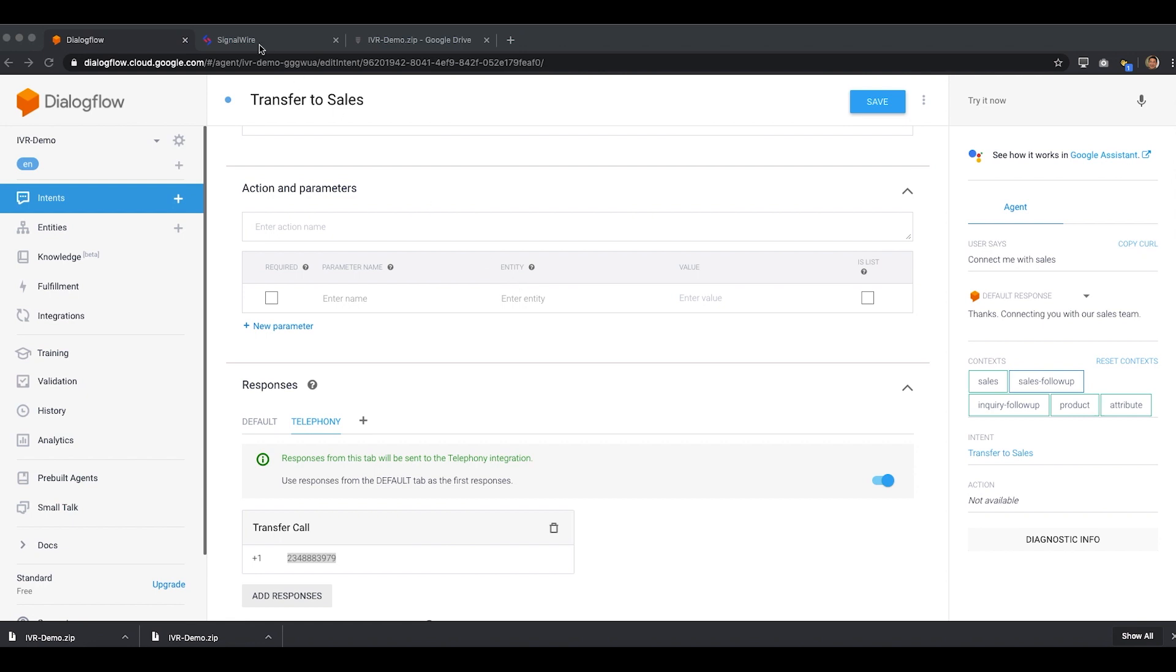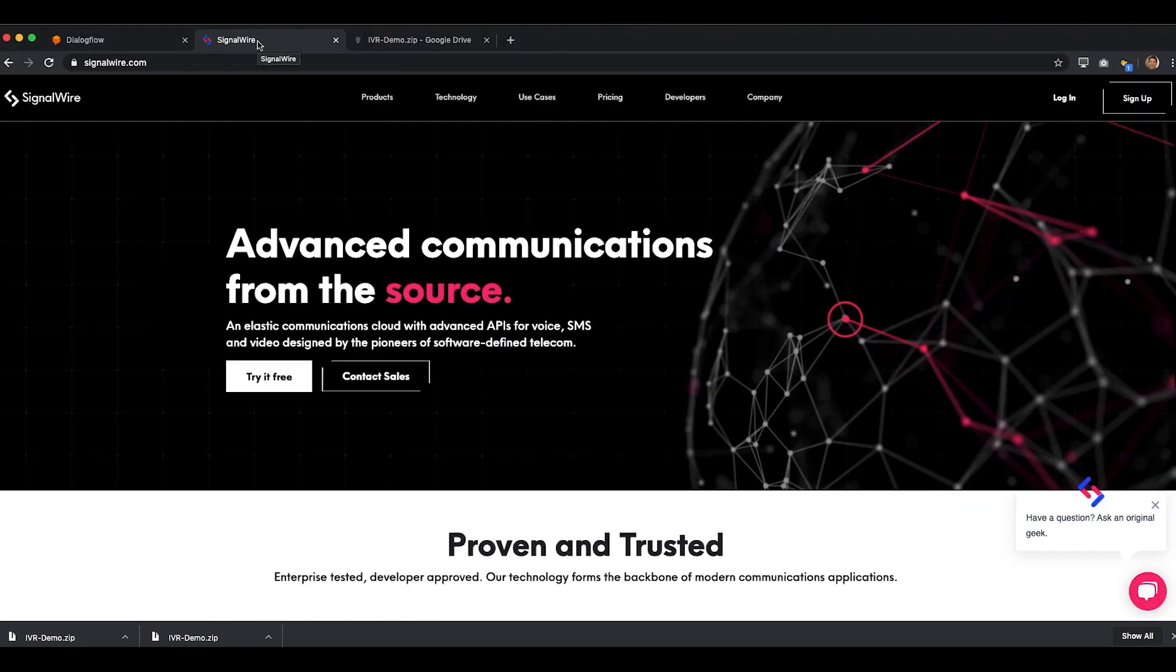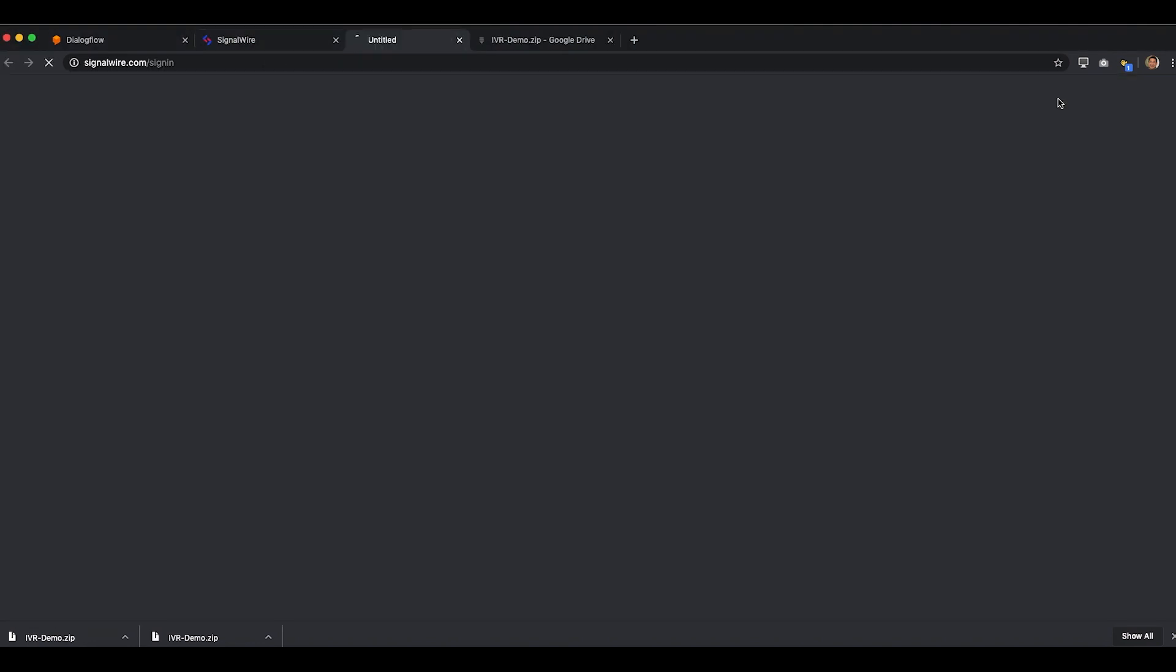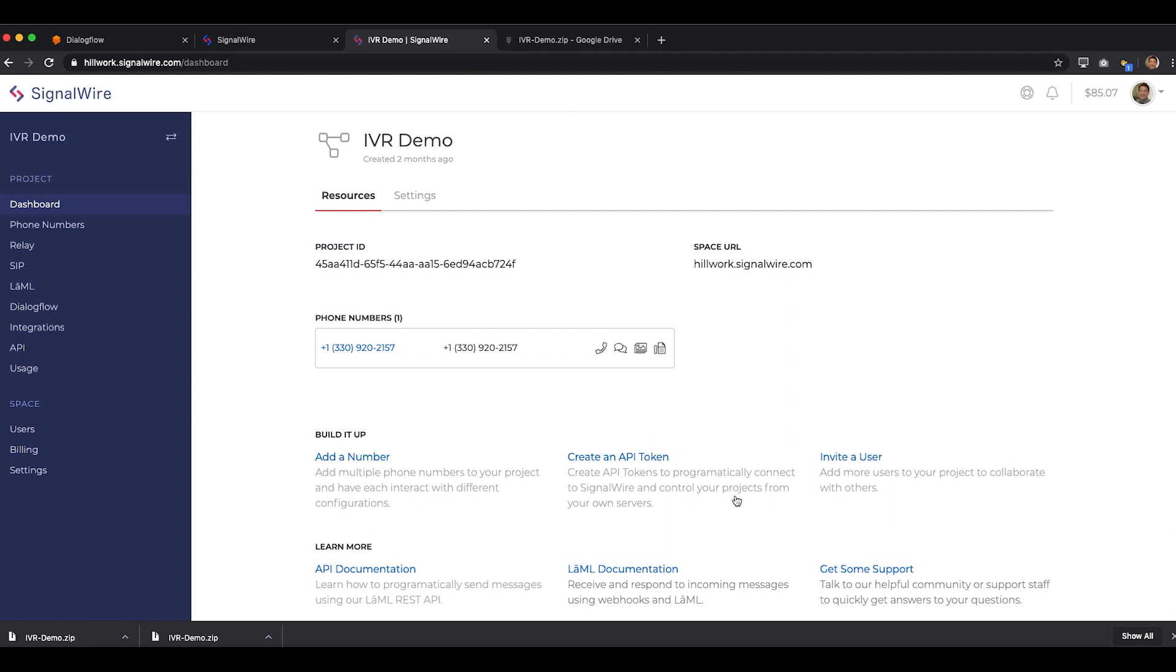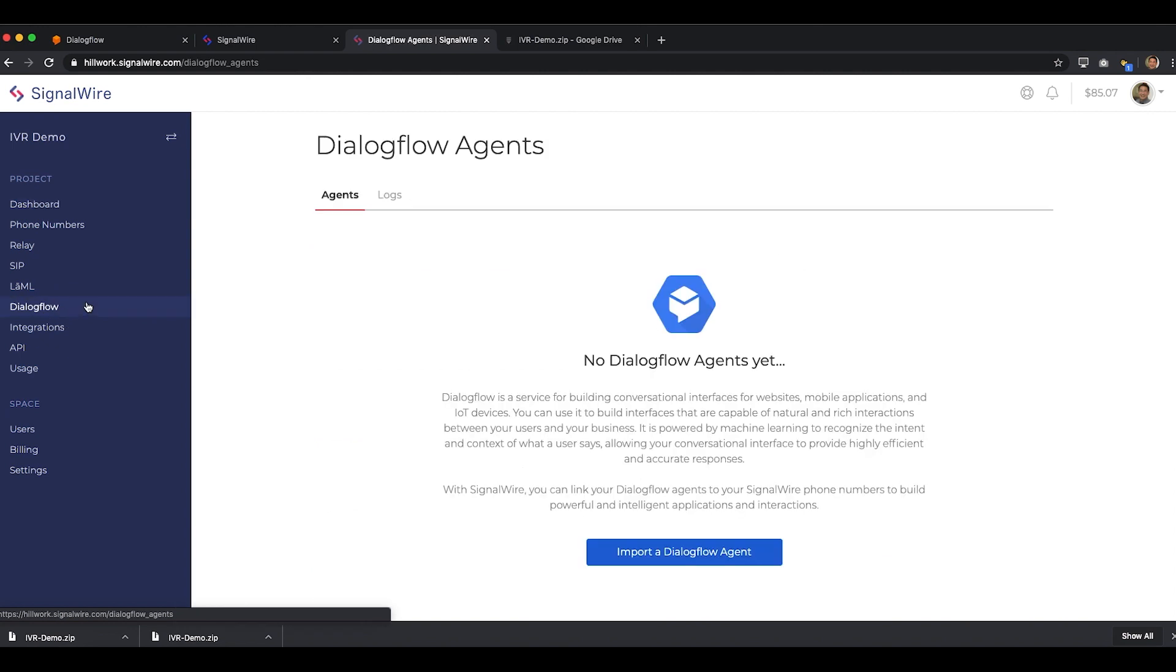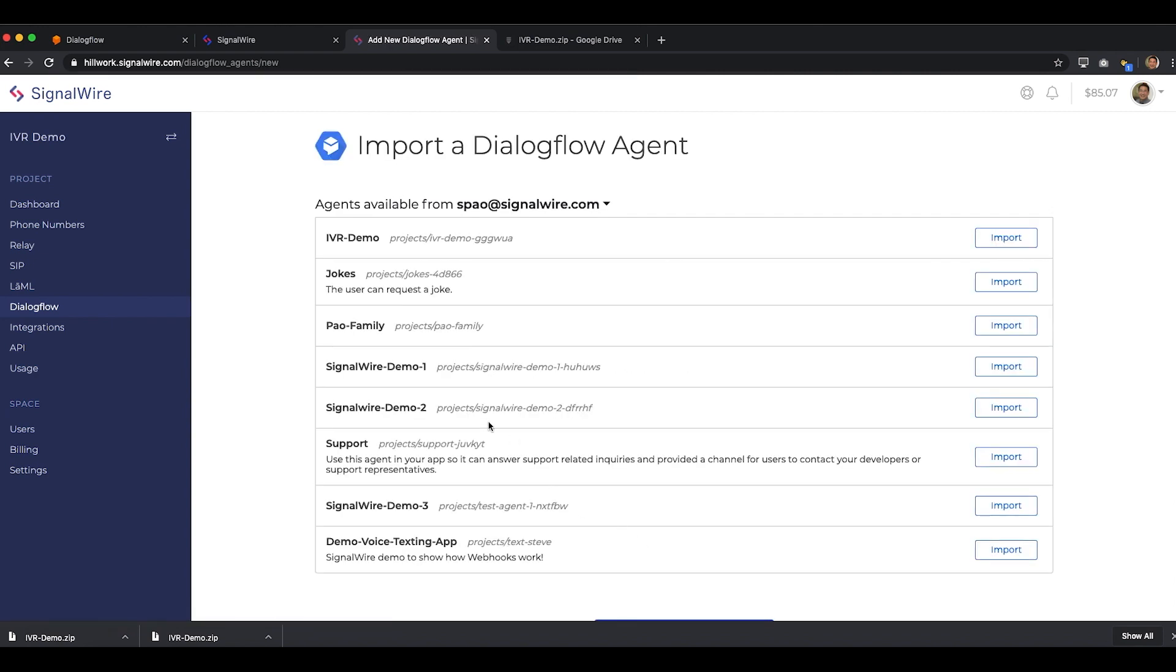Now, let's head over to the SignalWire app to connect this agent. We've already set up a project and purchased a telephone number, so we can go straight to importing the Dialogflow agent. We'll click on the Dialogflow option in the vertical navigation bar, and then we'll click on the button to Import a Dialogflow agent.